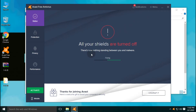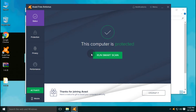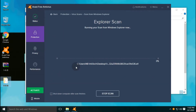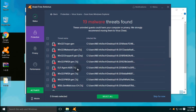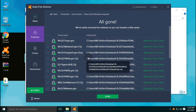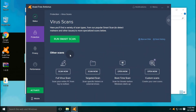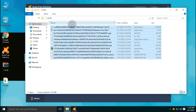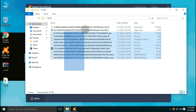Let's enable real-time protection and start with the second scan. After the second scan, a few more threats were detected and removed by the antivirus. Out of 350 malware samples, only 11 files are left behind in the folder.